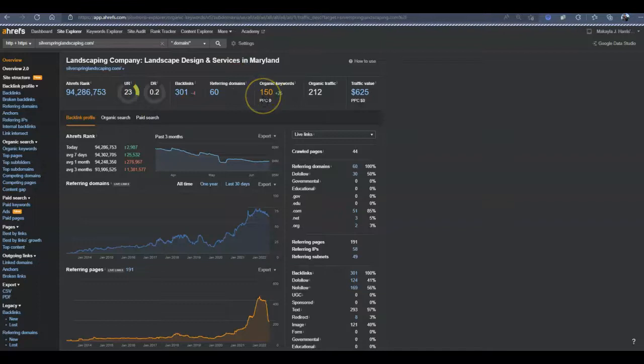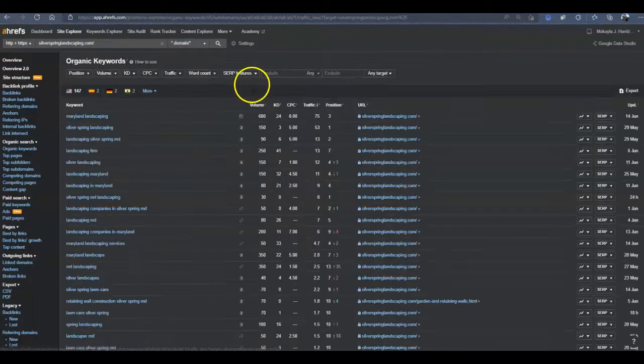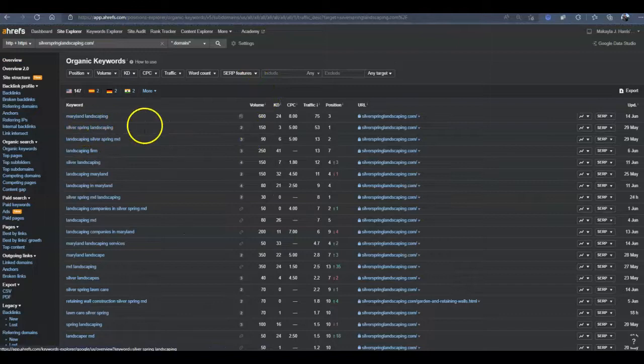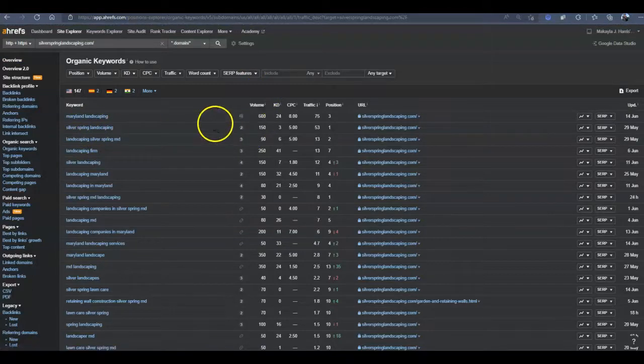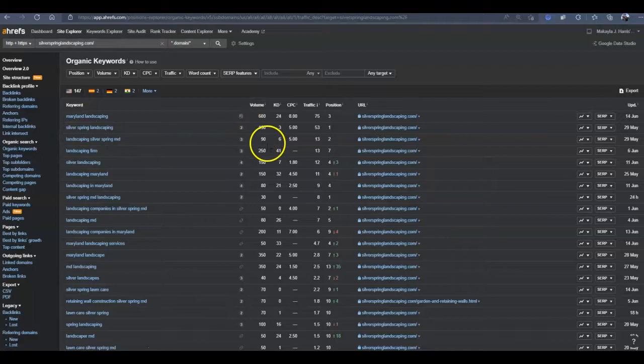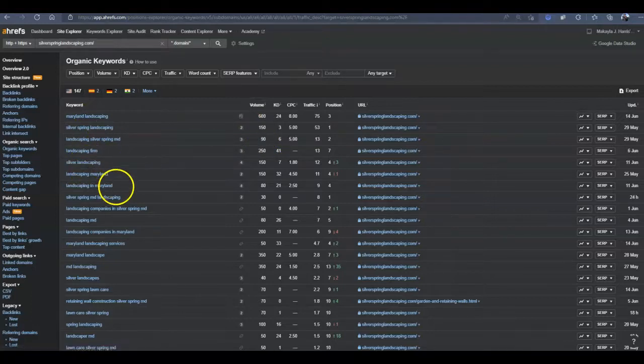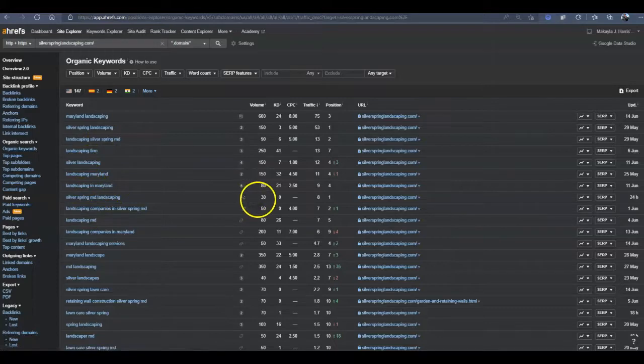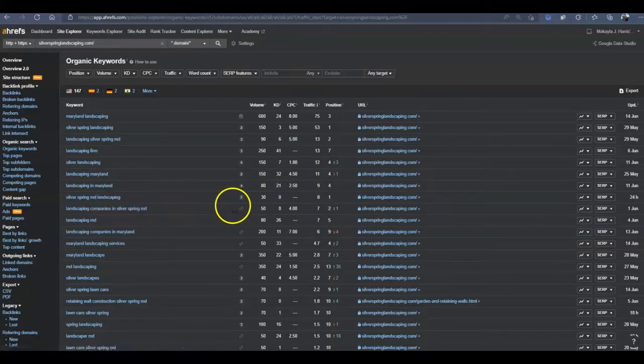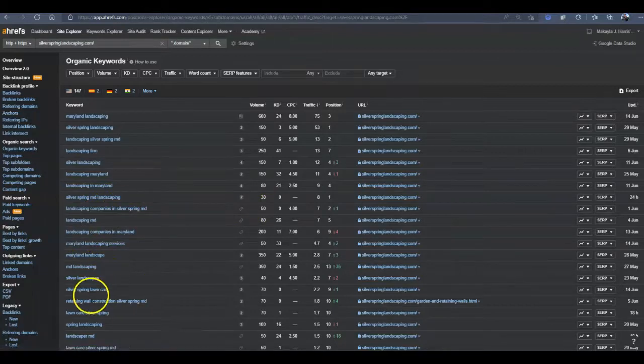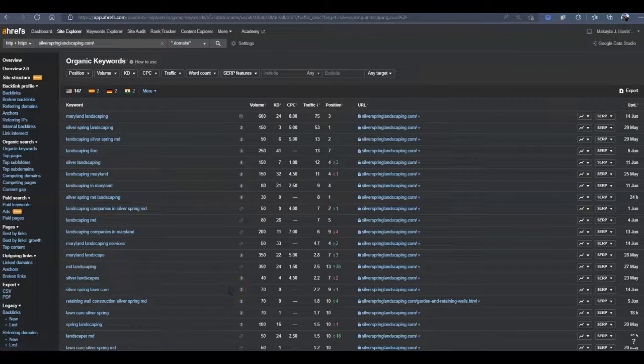What is most important to note here, it is going to be those organic keywords and the amount of people searching for each one of those terms every month. If you look at Silver Spring Landscaping, that keyword alone gets 150 searches. This one gets 90. Silver Spring Landscaping 30, Landscaping Companies in Silver Spring 50. And I can continue to go down this list and find all of those Silver Spring ones, but as you can see, there are several hundred people in Silver Spring looking for a landscaper.